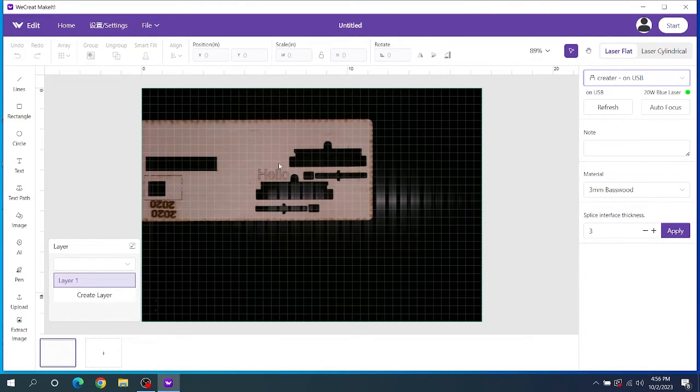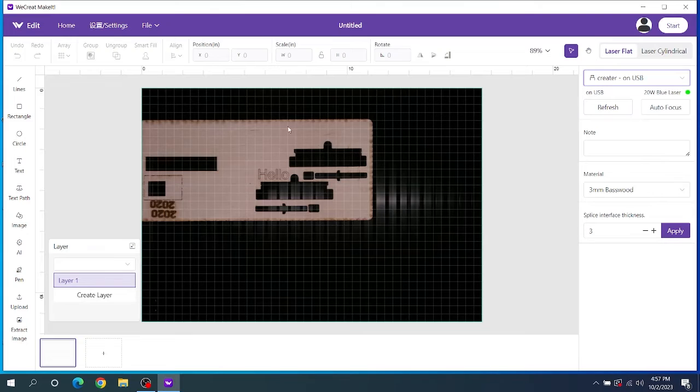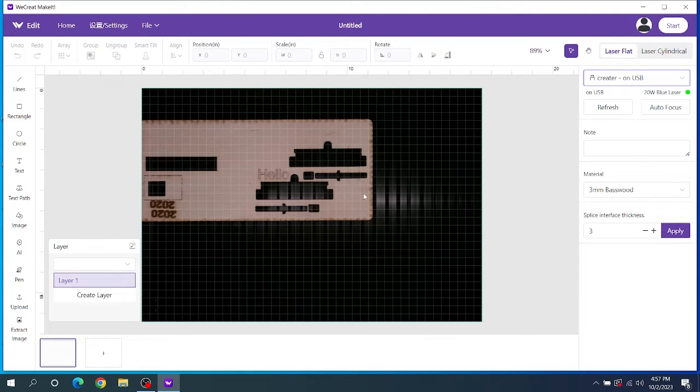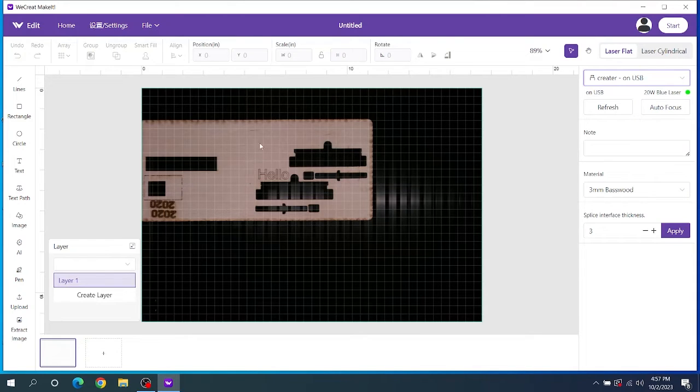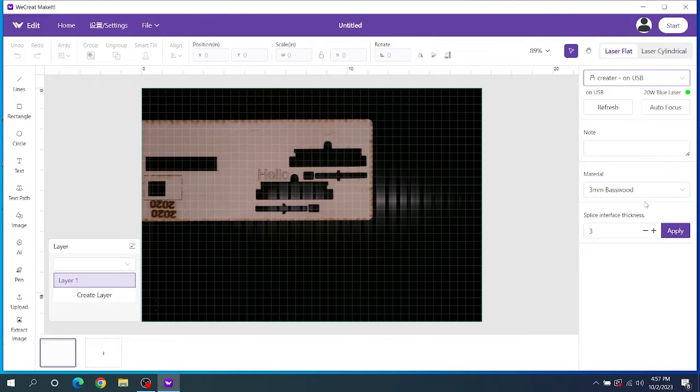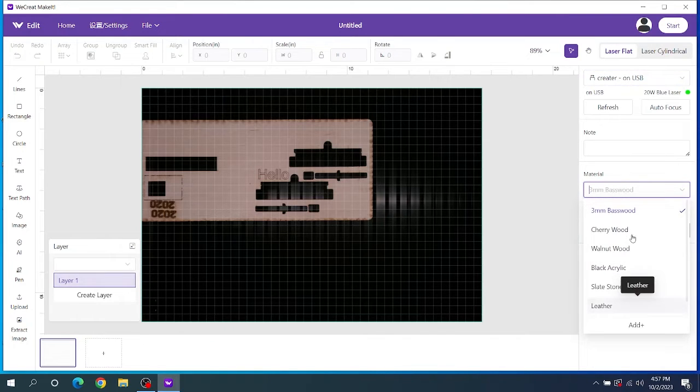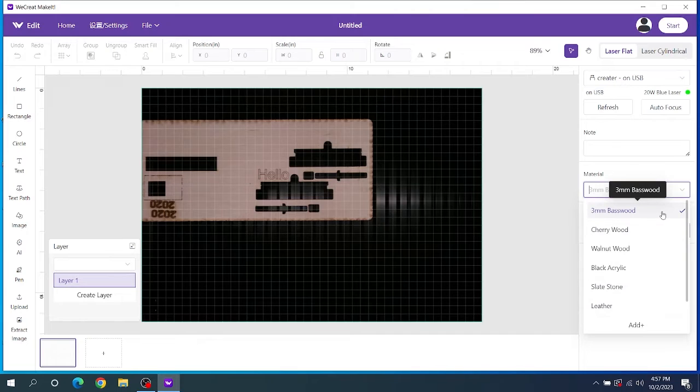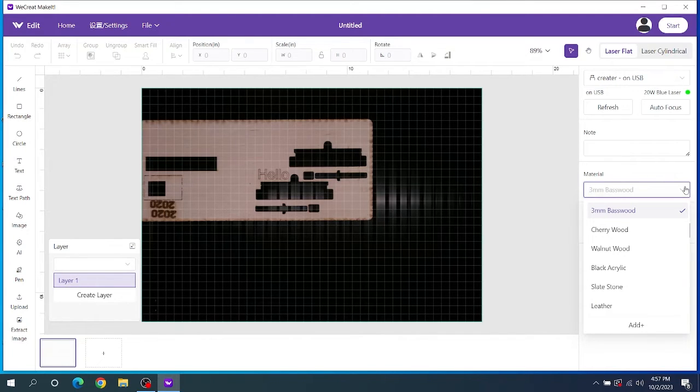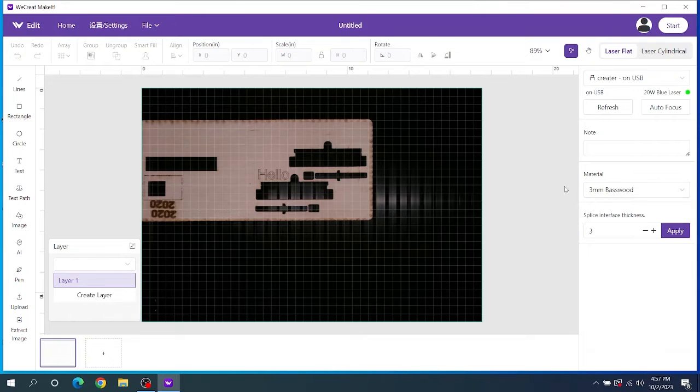Let's go ahead and dive into some basic functions here. On the right hand side is the refresh button. So if I pulled this material out, put a new one in, hit refresh, it'll rescan your bed with the camera and refresh that picture of what it's looking at. Autofocus is it'll autofocus wherever you put your item that you want to engrave on. And then this is a list of their materials for preset settings. Right now they just have these six or so. They plan on adding up to 50 I believe they said in the future.